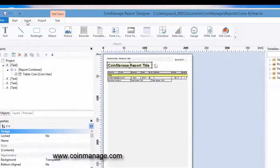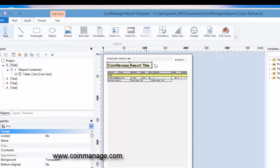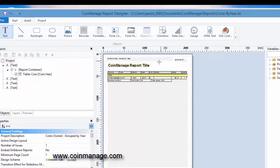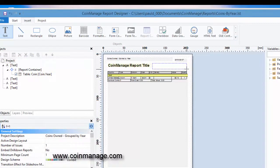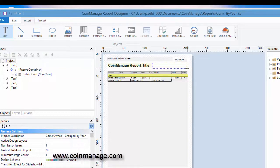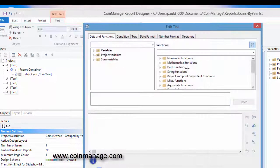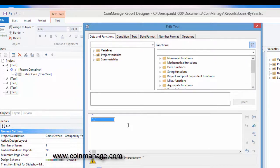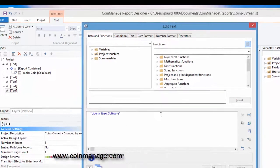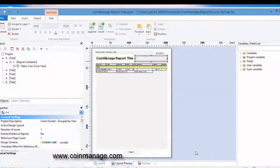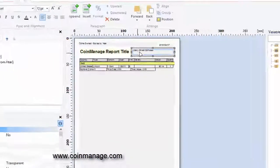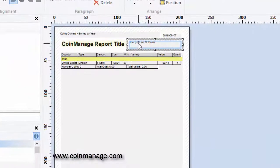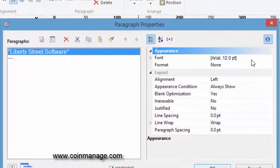What you do is just click on insert text and then you're going to define the size of the text. Once you've done that, it's going to ask you what you want to put in there. So in our case, you put in something like Liberty Street Software. You can put in your company name. Click OK.